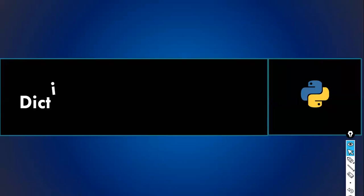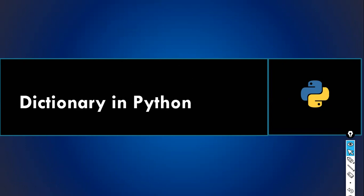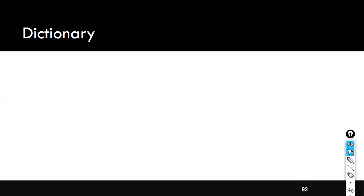Next, we'll jump into understanding what is a dictionary. Dictionary is also a collection in Python. We'll explore what exactly a dictionary is all about and how to define a dictionary in Python. A dictionary is an ordered collection of values. In this case, we store the values in key-value pairs, similar to Hadoop where key-value pairs are used.